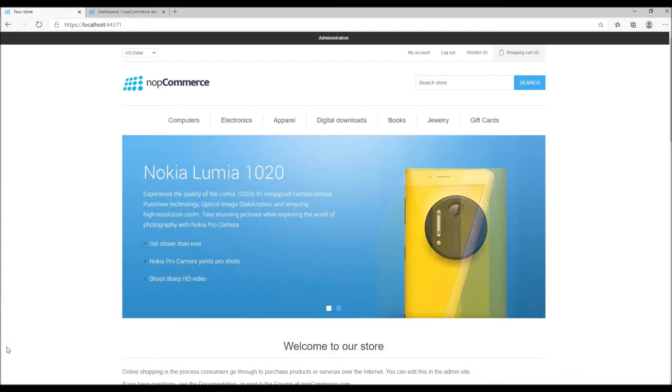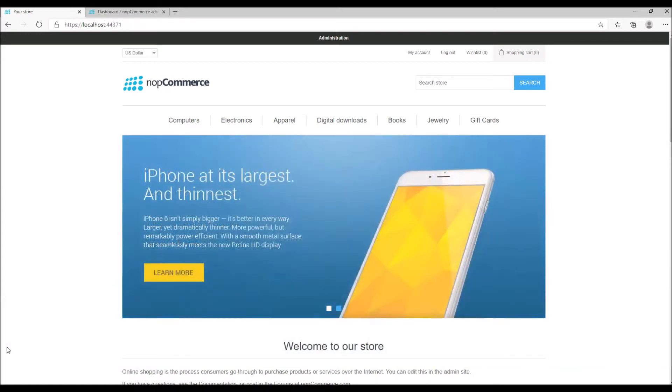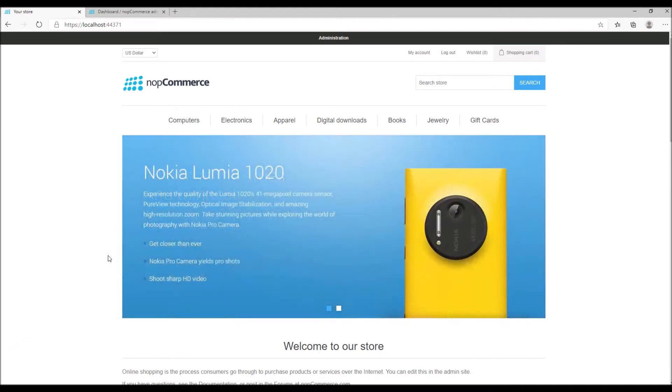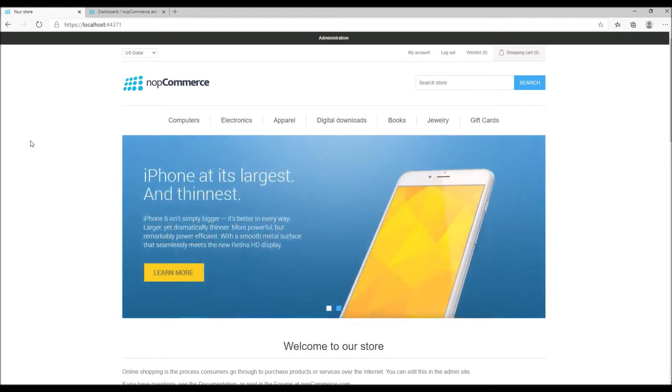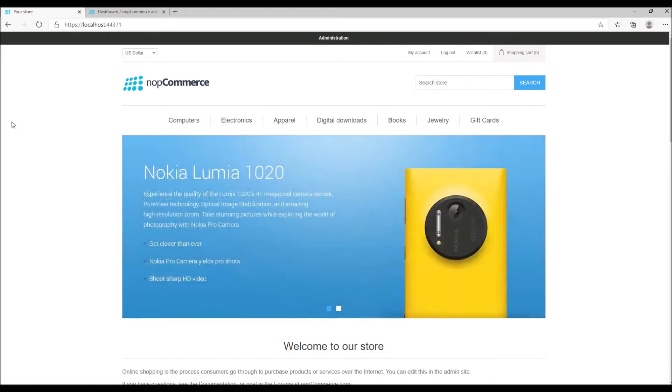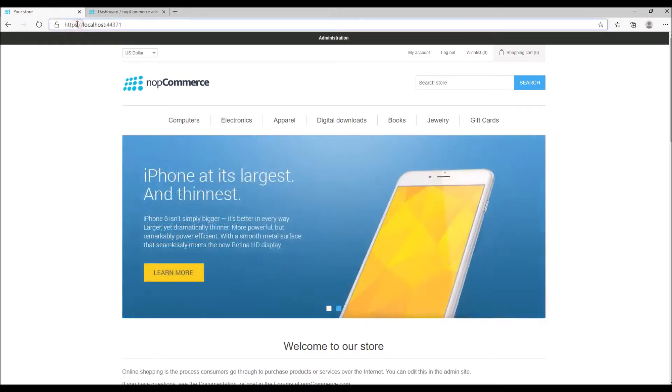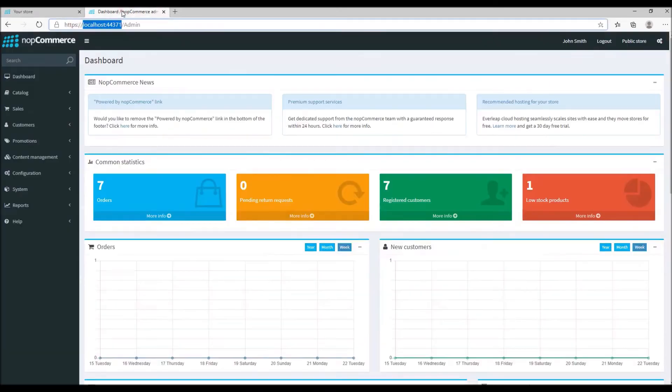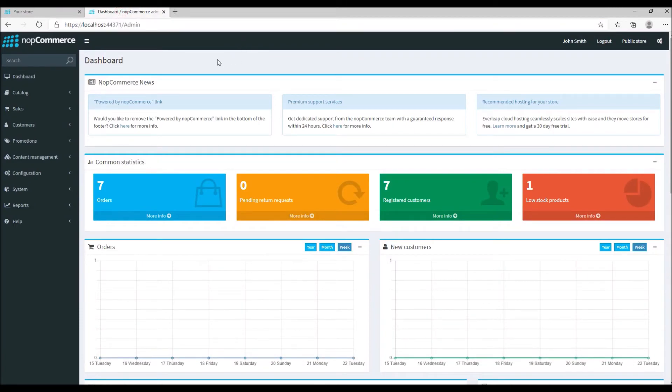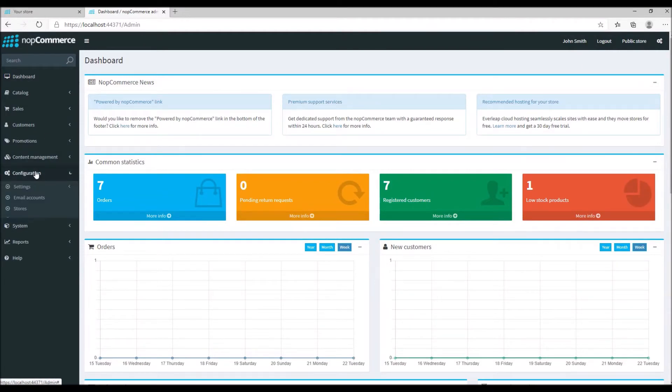Now that we know what SSL is and why your nopCommerce site needs it, let's jump into the configuration process and see how to actually enable SSL on this nopCommerce site. Let's go to the administration section. From the dashboard we'll go to the configurations and then go to stores.